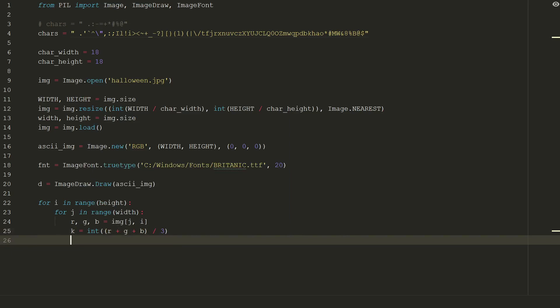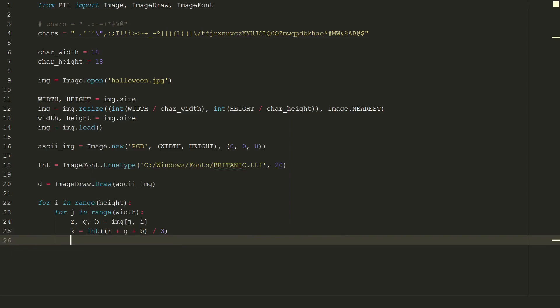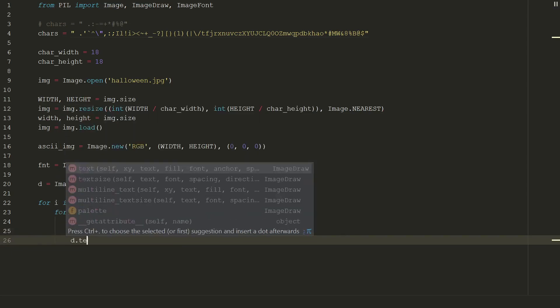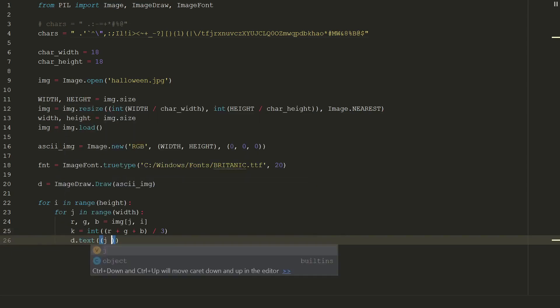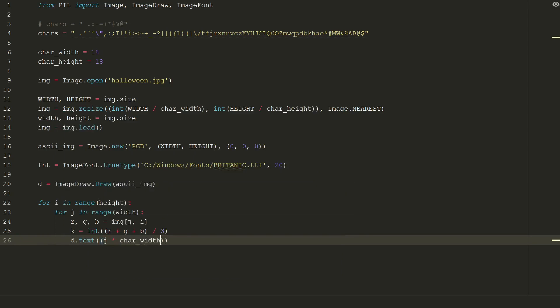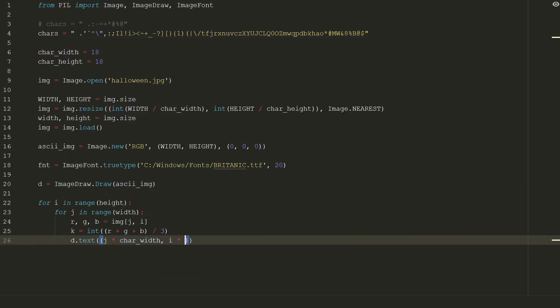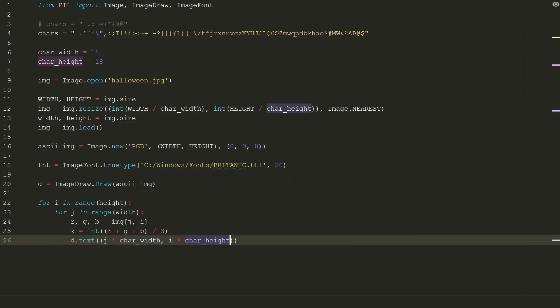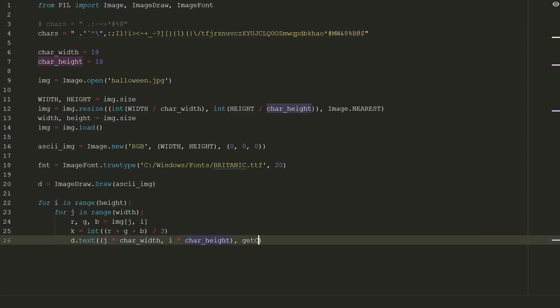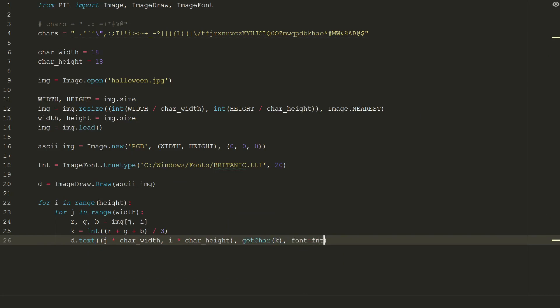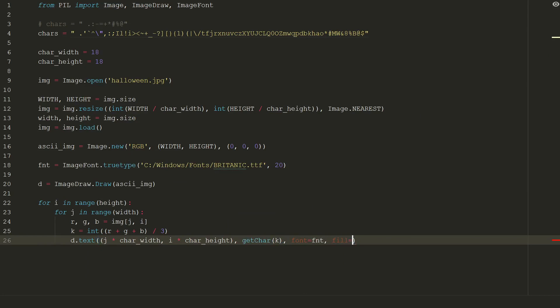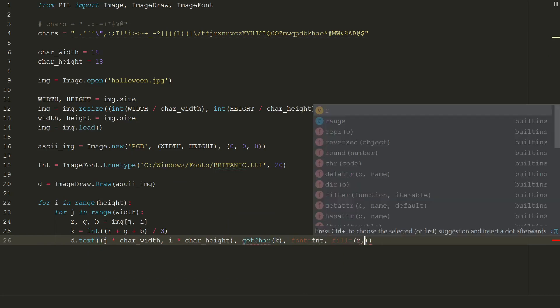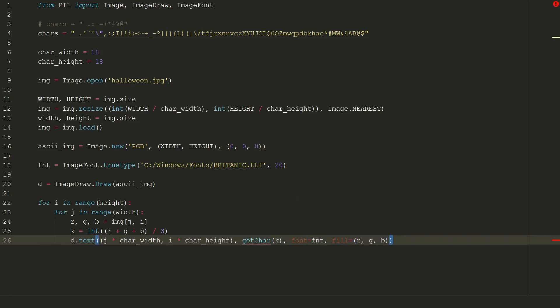The last step is to print our character on our new image. d.text, in brackets we type character's coordinates j times char_width and i times char_height. Our character, we will create a function get_char with input of gray value, font equal to our f, and fill equal to r comma g comma b in brackets.